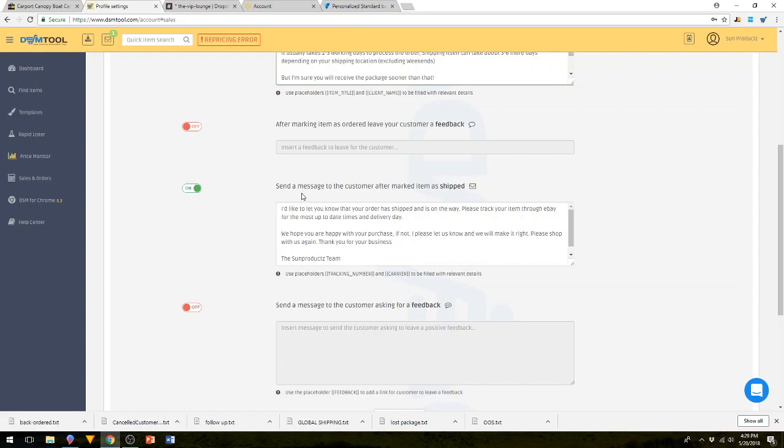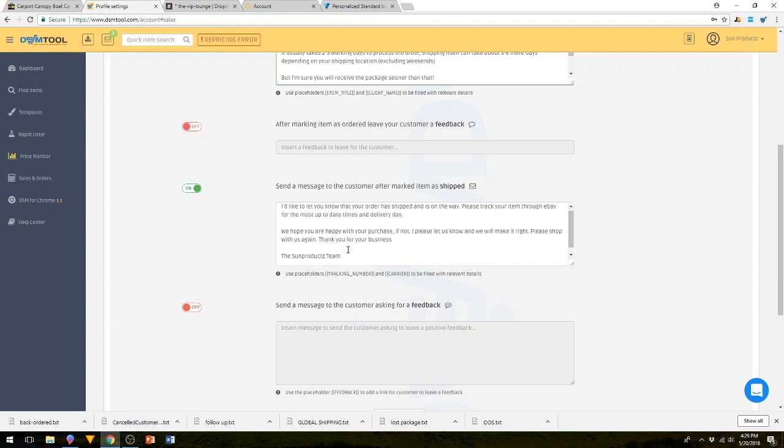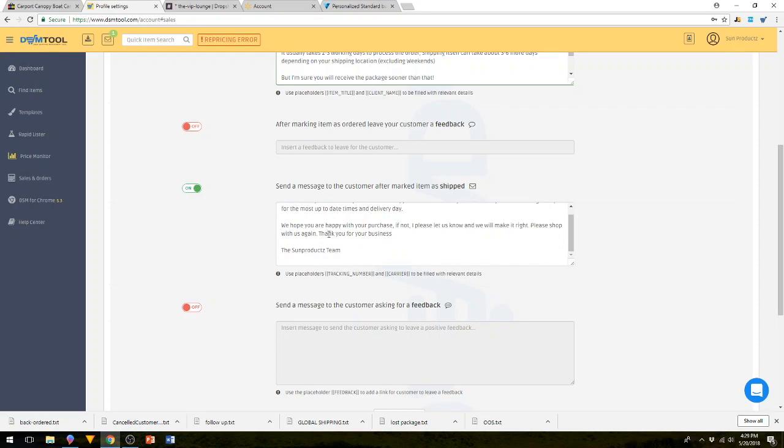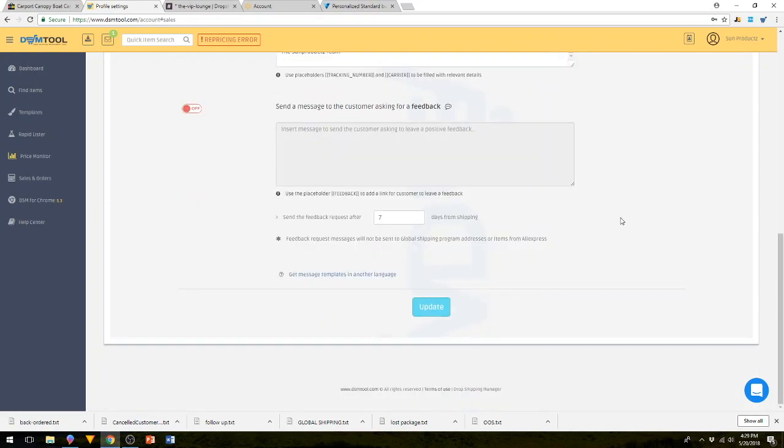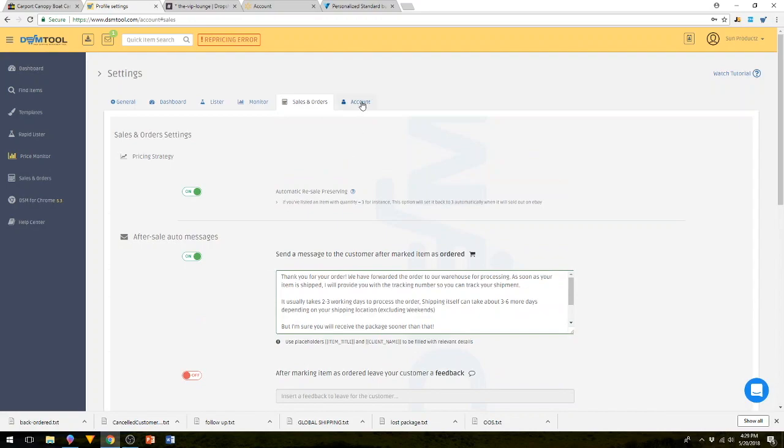The other one is the shipped message. We have the script up in our scripts. I'd like to let you know that your order has shipped and is on the way. Please track your item through eBay for the most up-to-date times and delivery day. We hope you were happy with your purchase. If not, please let us know and we'll make it right. Please shop with us again. Thank you for your business. Here we're basically saying, don't write us every five minutes on where your item is. Go in and check the tracking for the most up-to-date times. And that if they're not happy with their purchase, they go ahead and let us know, and we will be more than happy to take care of them. Don't worry about the feedback requests because we don't have this checked. Hit update and let's move on to the next one.